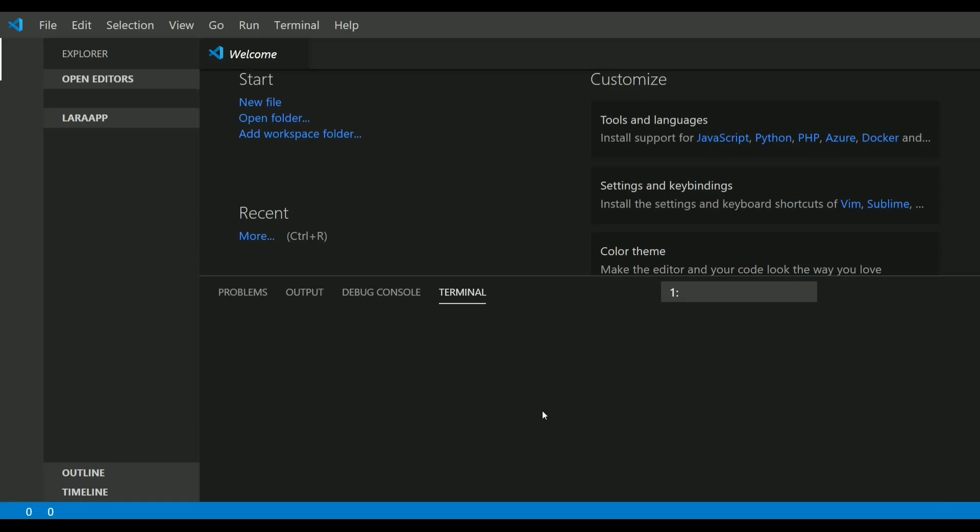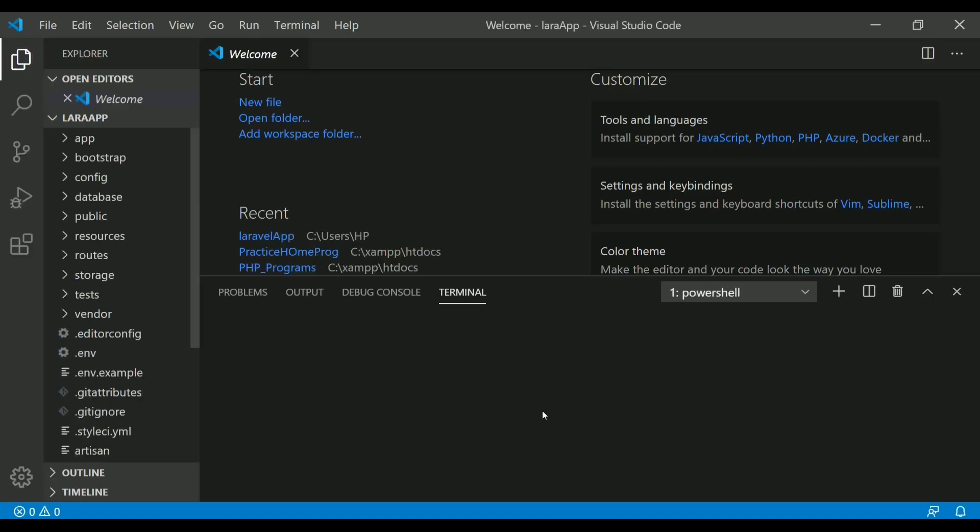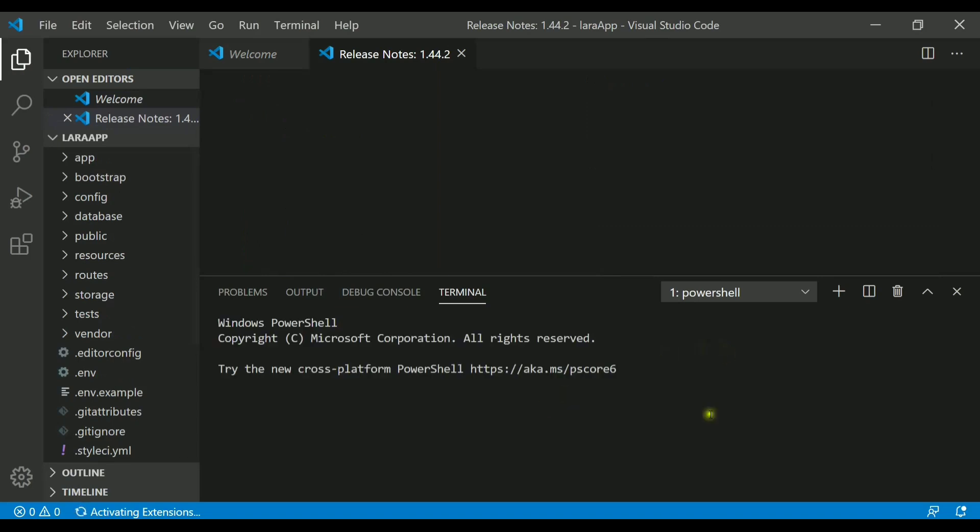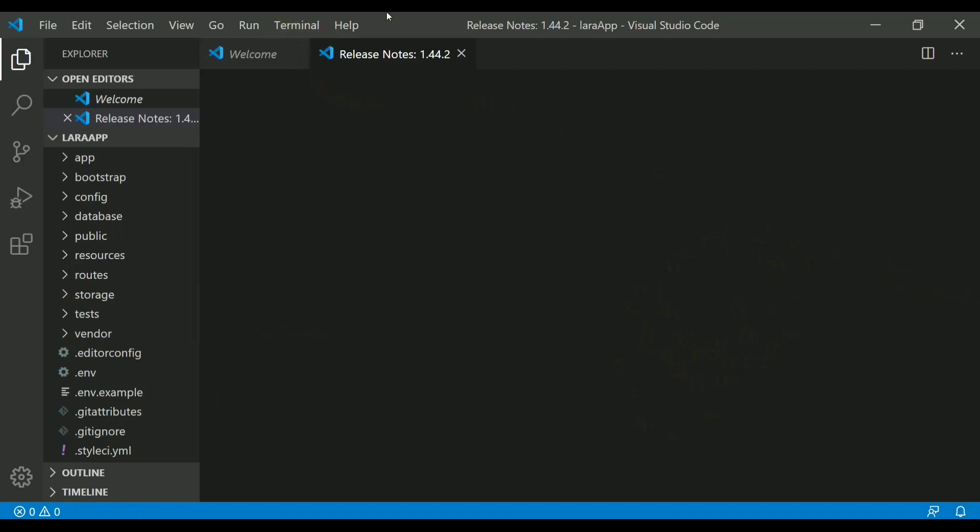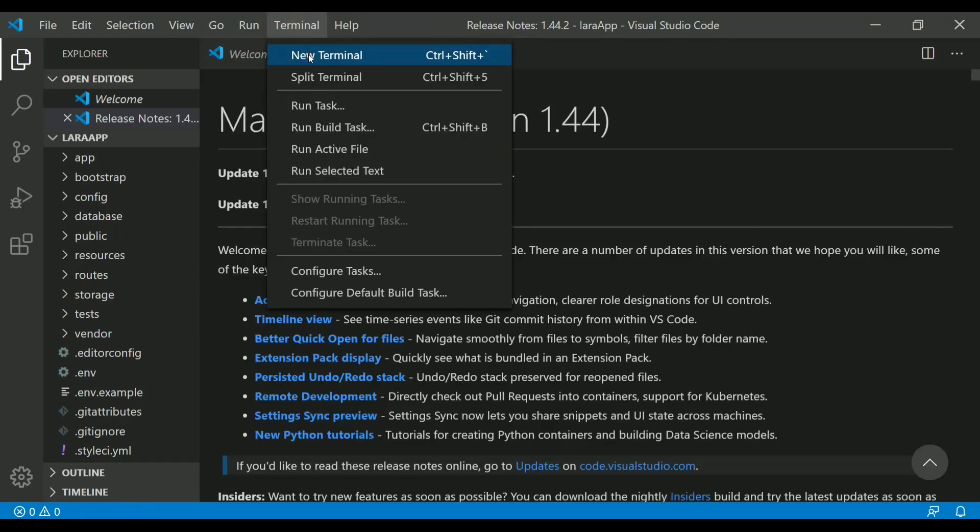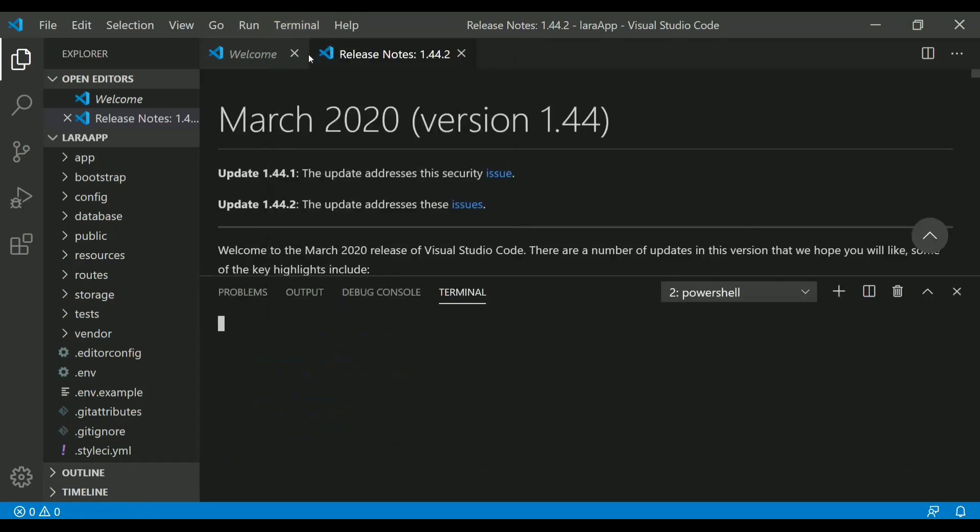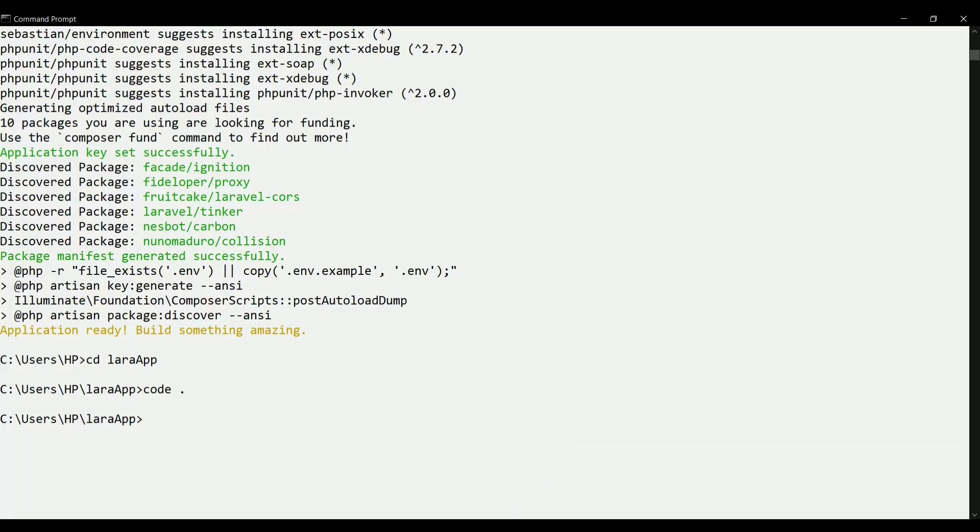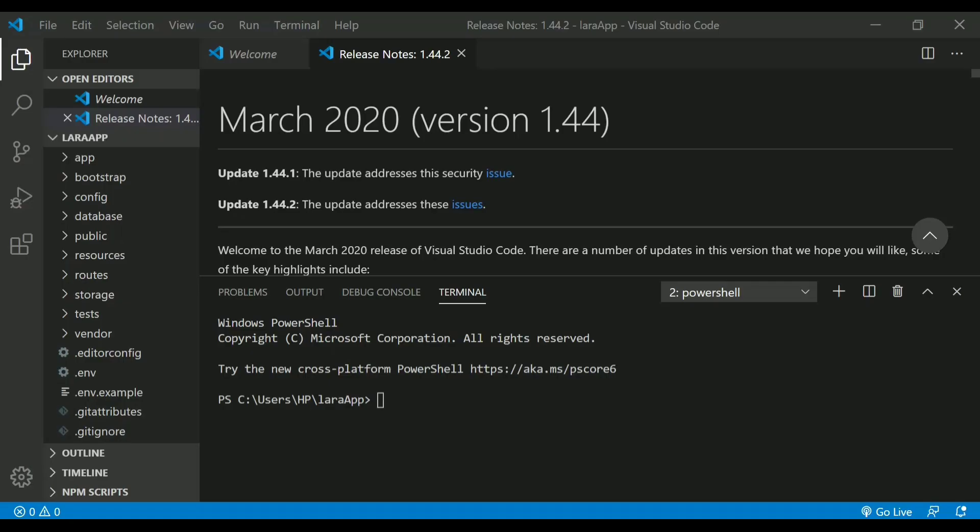I have already told you that this VS Code comes with a very powerful tool called terminal, and it comes with this PowerShell as you can see here. If you want to open it, you can just see this header and here you can see this terminal. Just click on this new terminal and this PowerShell will be opened for you. If you are not using this terminal inside VS Code, you can simply shift to CMD and you can write the same command here as well, but make sure that you are inside your Laravel project.